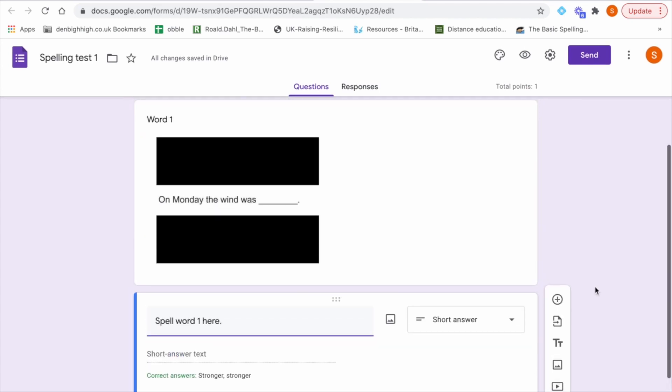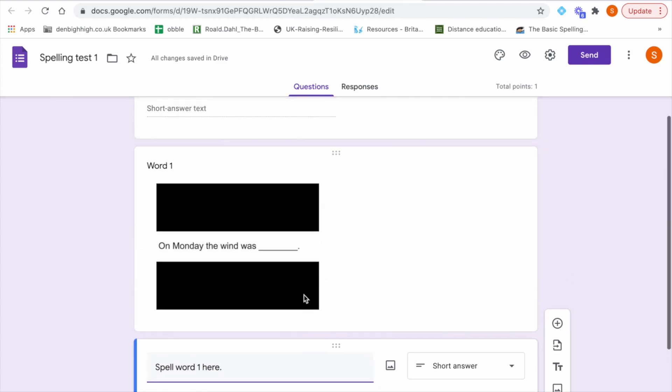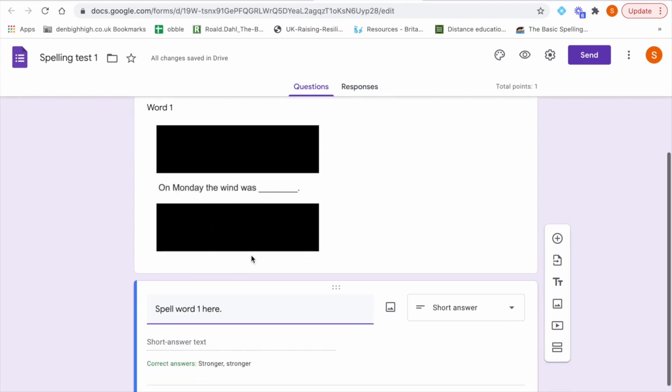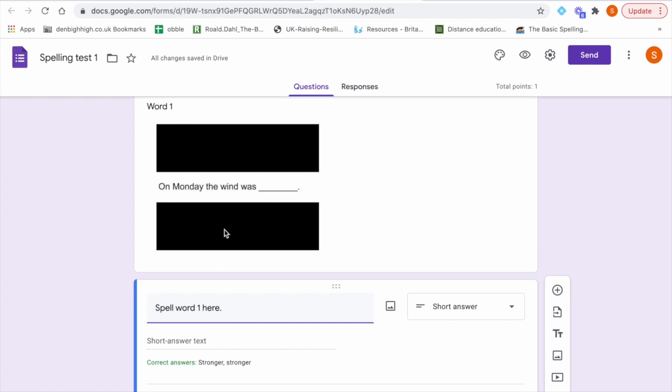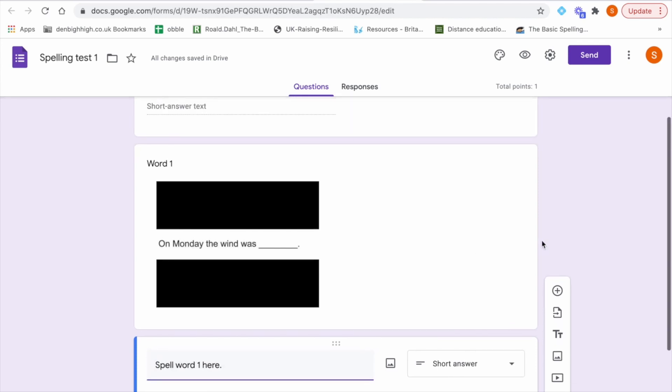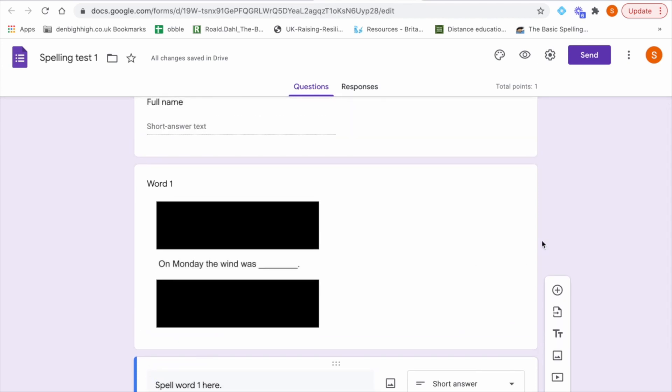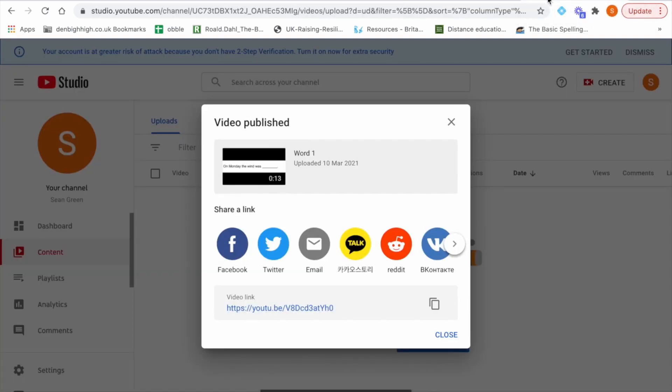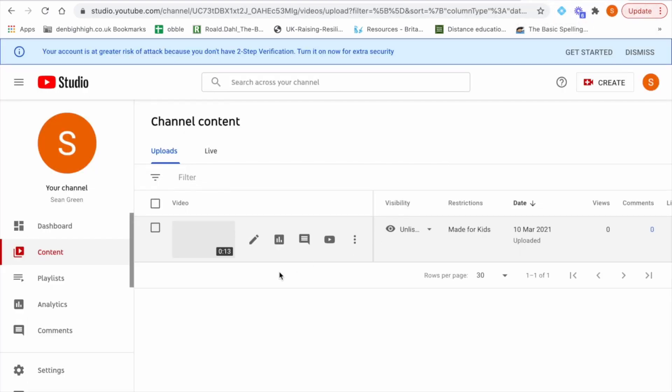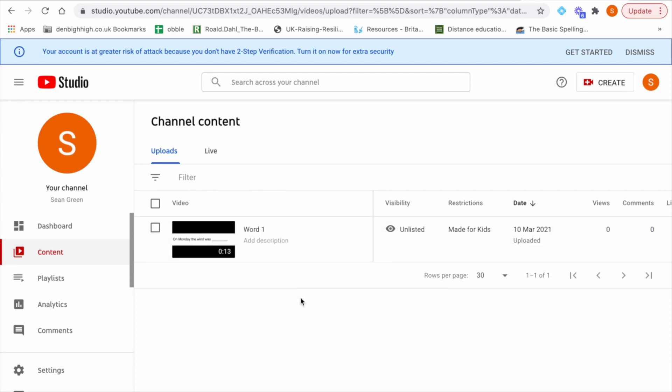So that is one word completed. So we have the word in a sentence and myself asking the student to spell this word. And then they can just below spell word one here. Enter how they think the word is spelled in the box. And then in order to create this spelling test completely you just follow the exact same steps as I have shown you. But for the remaining nine words. When you are uploading your videos to YouTube you can select more than one video at a time to upload. So you don't just have to do one at a time you can upload all ten at once.